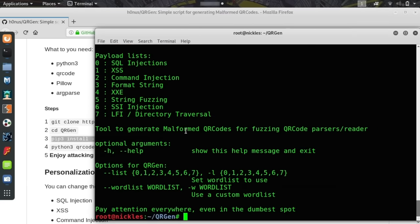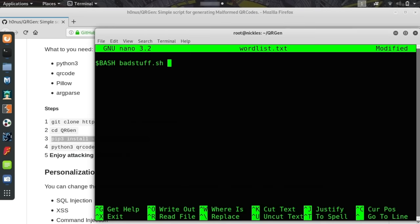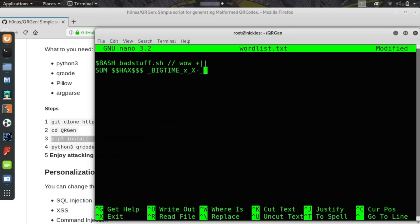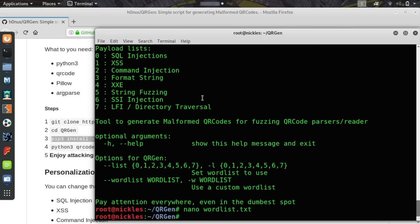If we want to create a new word list, we can say nano wordlist.txt and type in a couple random payloads. These aren't real. And then I'll add another one. Now we have our malicious code. It looks really bad. We'll save it. And if I type ls again, we should now see we have our wordlist.txt.